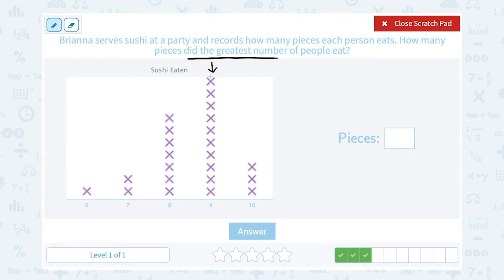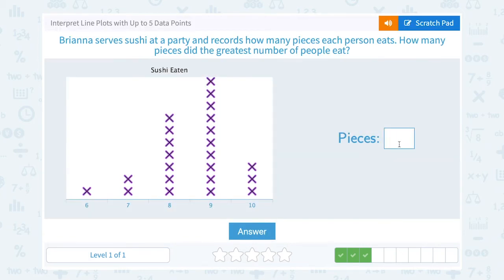I can see that this is my tallest stack — one, two, three, four, five, six, seven, eight, nine, ten people that ate nine pieces of sushi. So nine pieces were eaten by the greatest number of people, ten people.